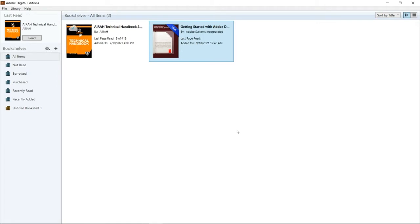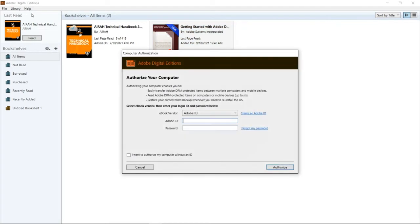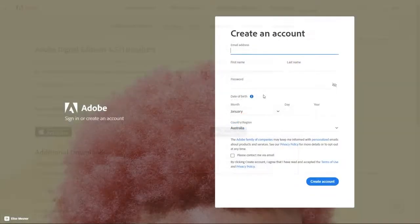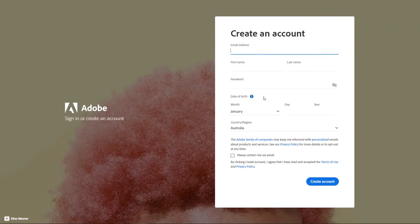You will need to authorize your computer. To do this, go to the Help menu and select Authorize Computer. You can now enter your Adobe ID if you have one already. If you haven't, click on Create an Adobe ID at the side. This will take you to the Adobe website where you can complete your details and then click Create Account.